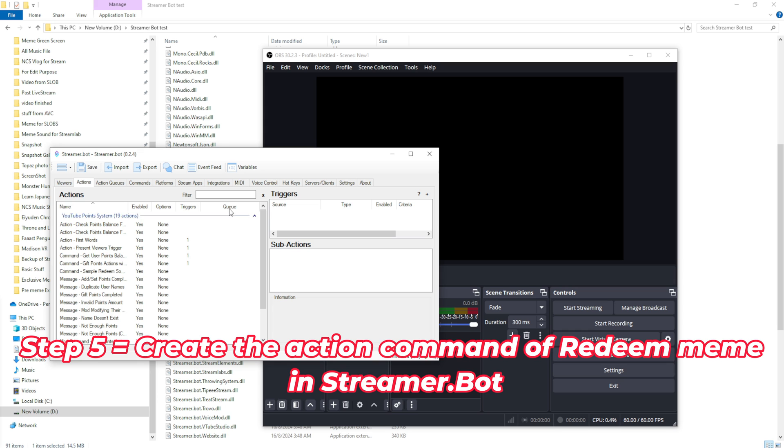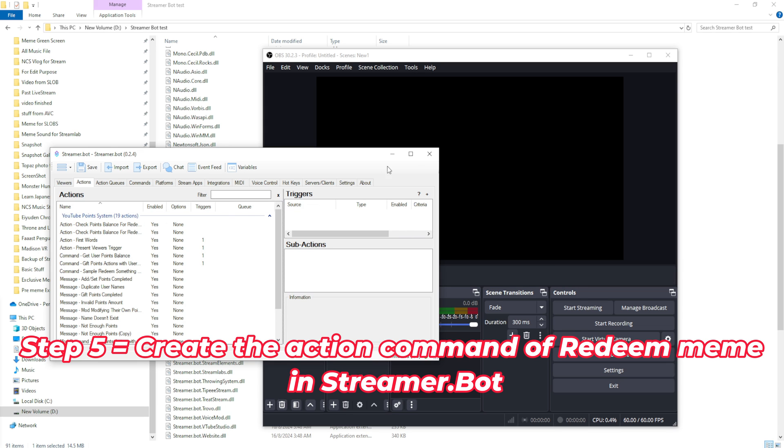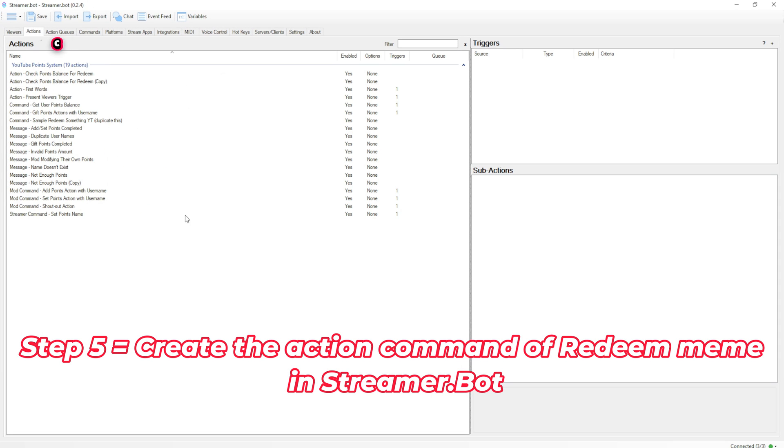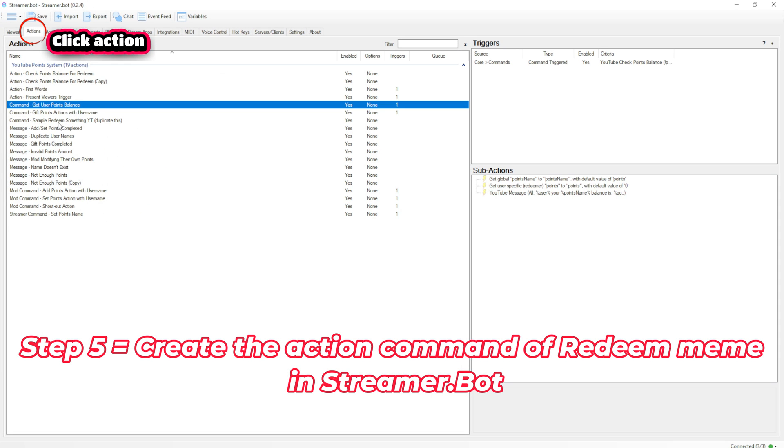Now on to Step 5: Create the action command of redeem meme in Streamer.bot.